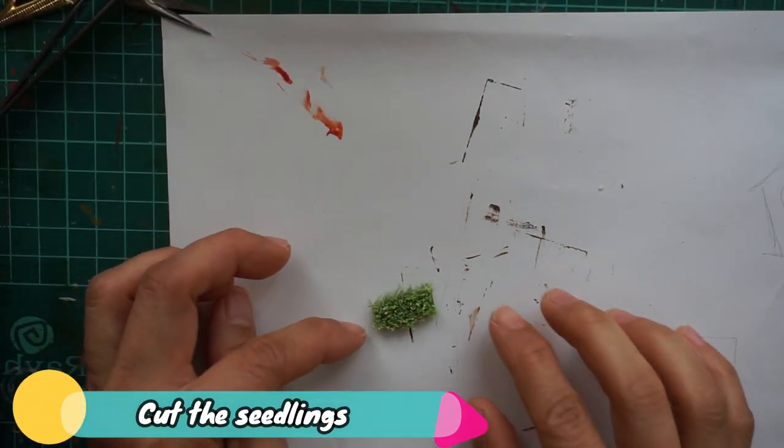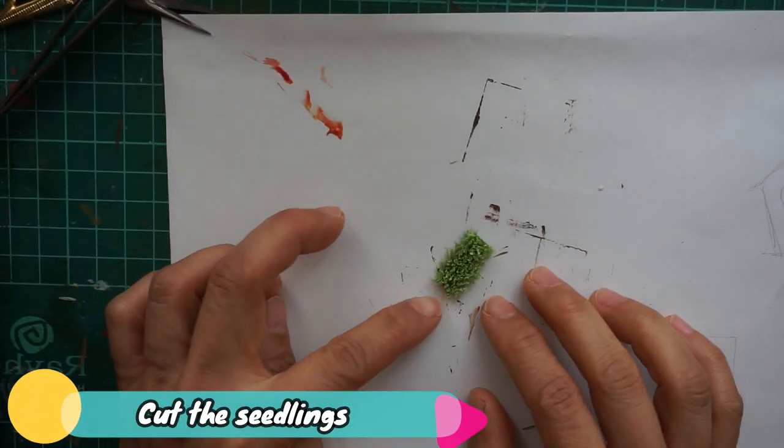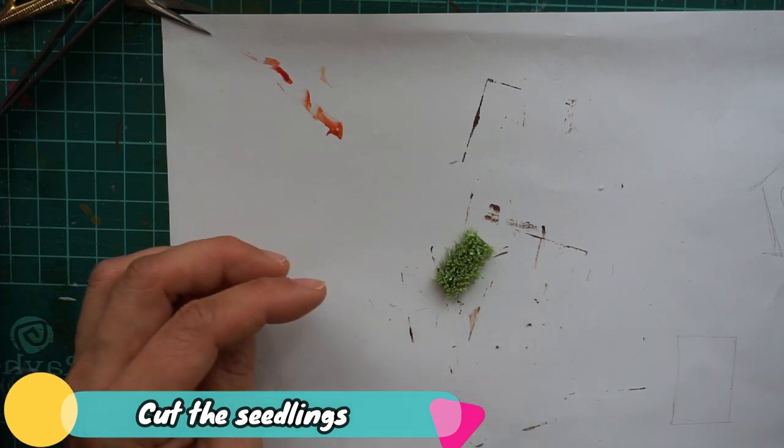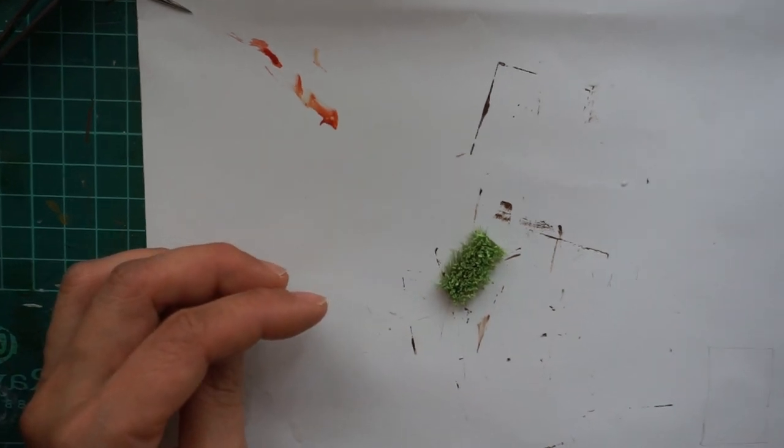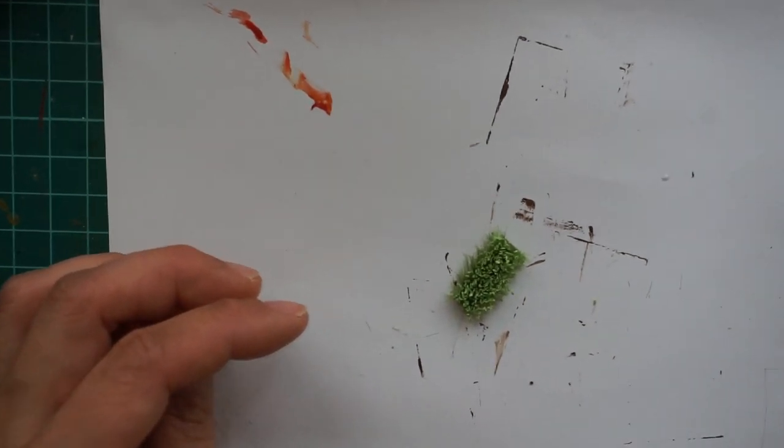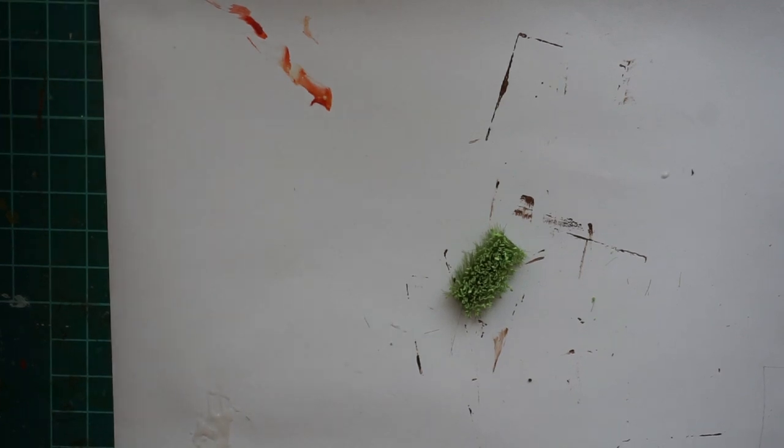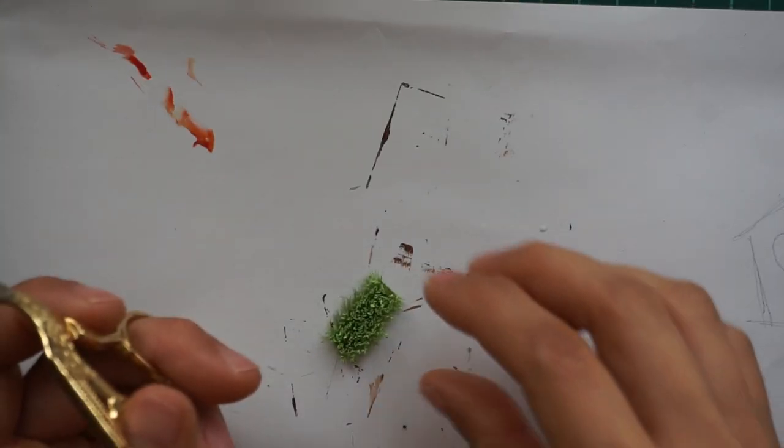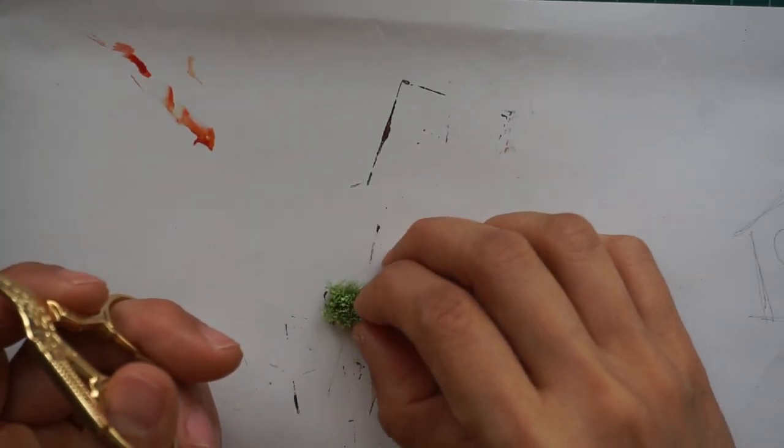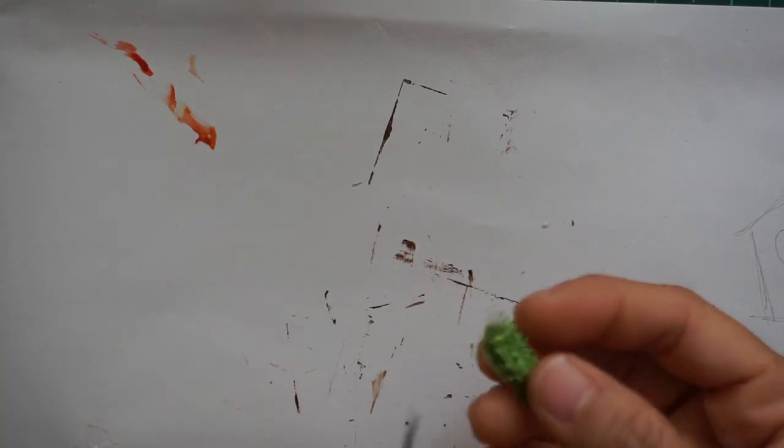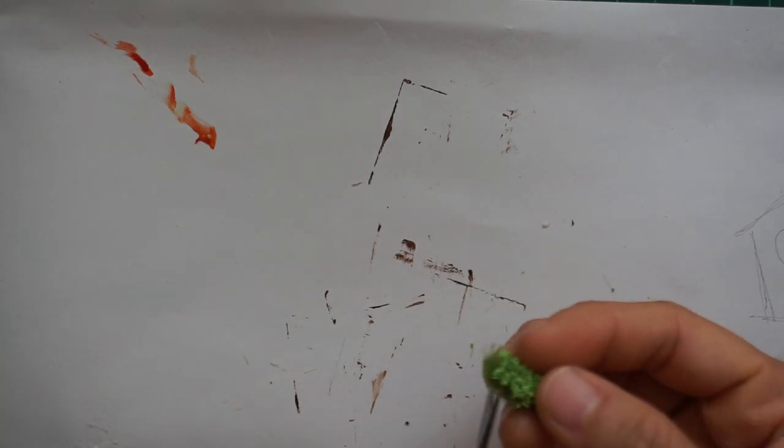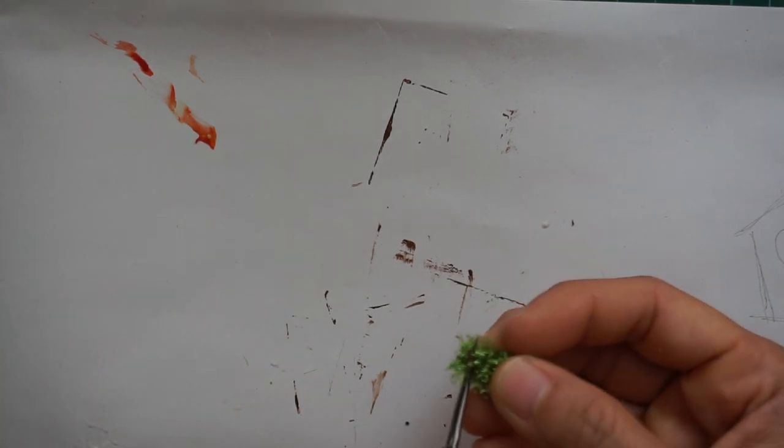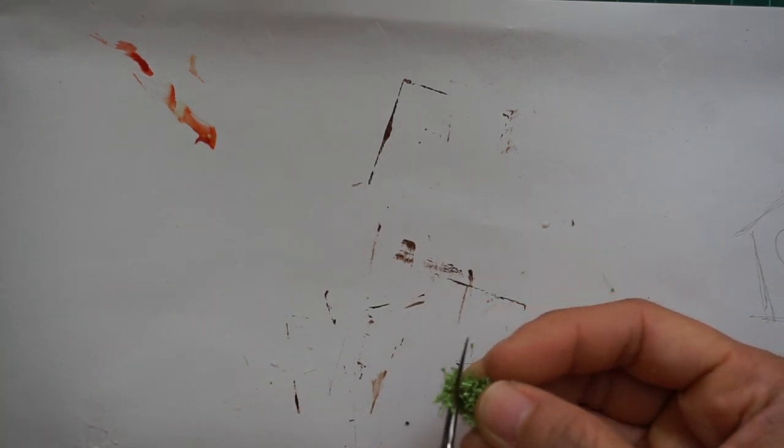For the seedlings, I got this 1:48 scale bush that was given to me and cut it into much smaller pieces to fit and resemble a growing seedling.